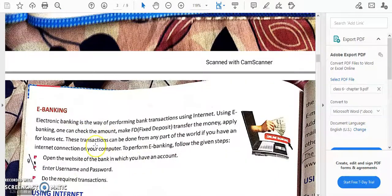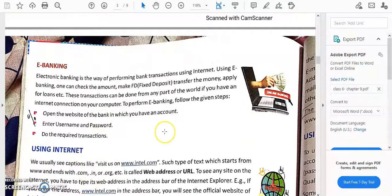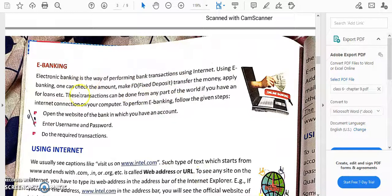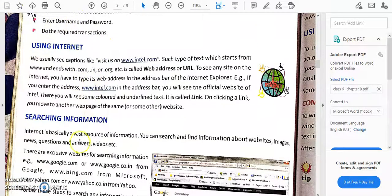E-banking — you might have seen your parents doing online transactions. They give a username and password, enter the required amount, and complete the transaction. Your school fee payment may happen this way, or you can book tickets through e-banking. You can also check your bank statement and balance from home using your phone or computer.